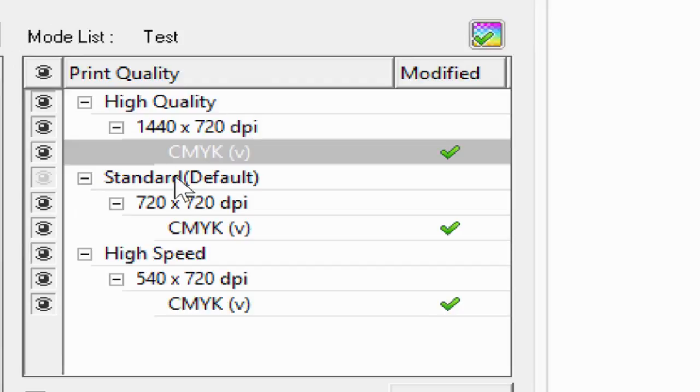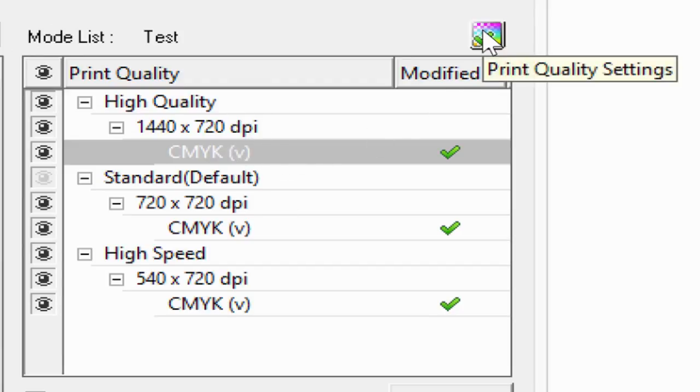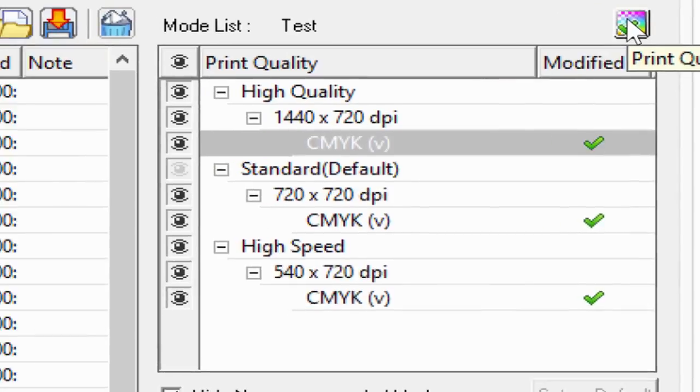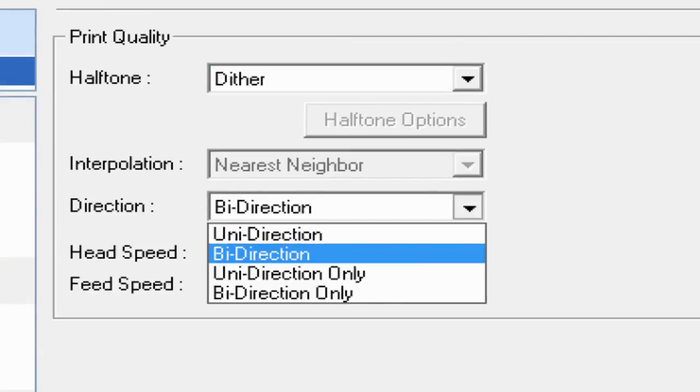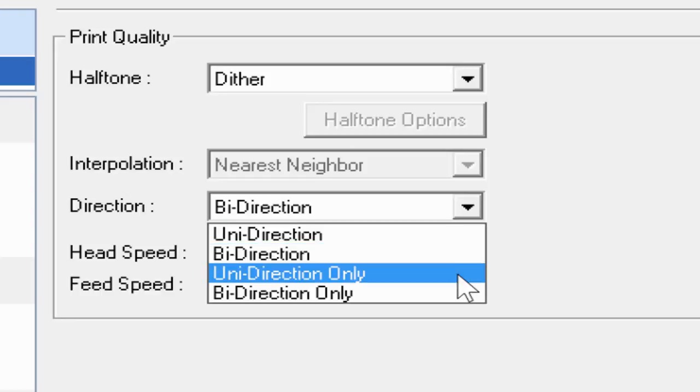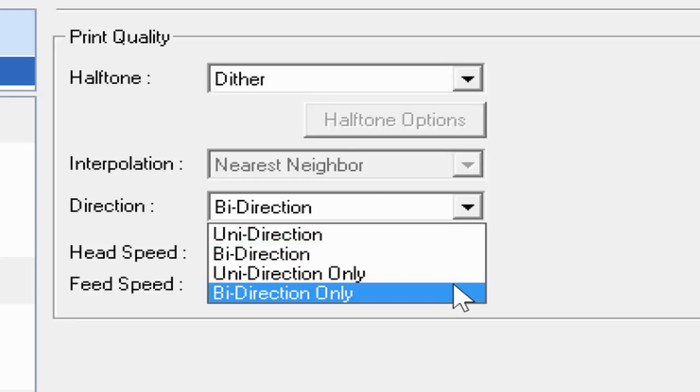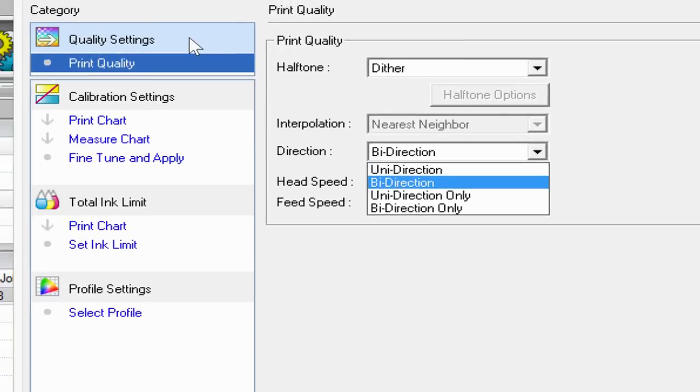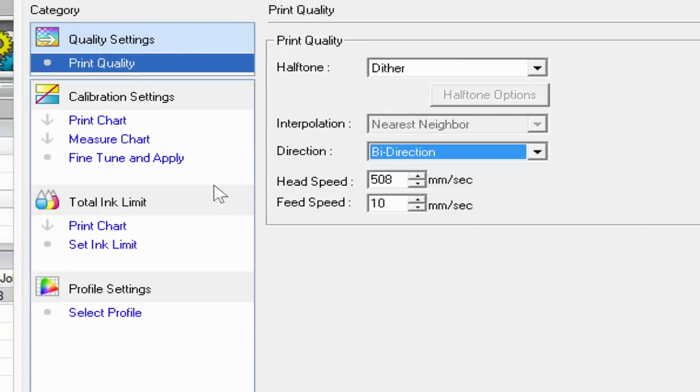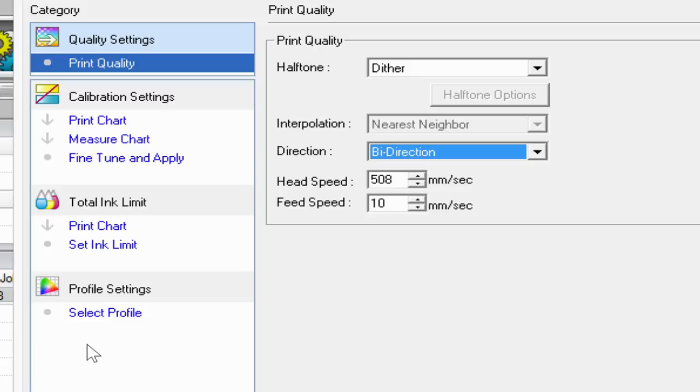Under the Print Quality Settings in here, if I select the button to the right here for Print Quality Settings, I can view the head speed, feed speed, bi-directional or unidirectional or lock it to one of those, and the halftone qualities. The other settings to the left here are when you're working with a spectrophotometer and are doing linearization of a machine or specific color management.